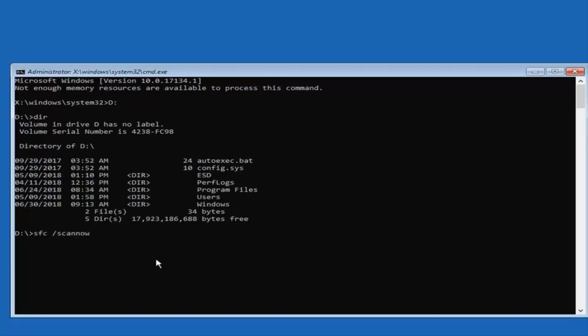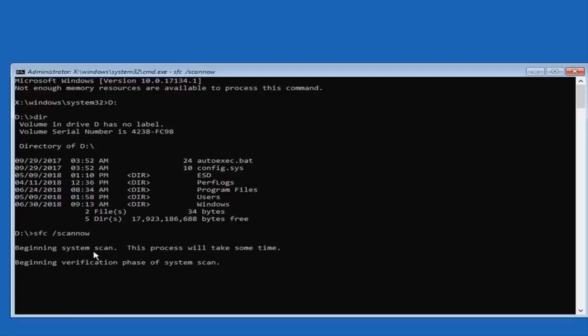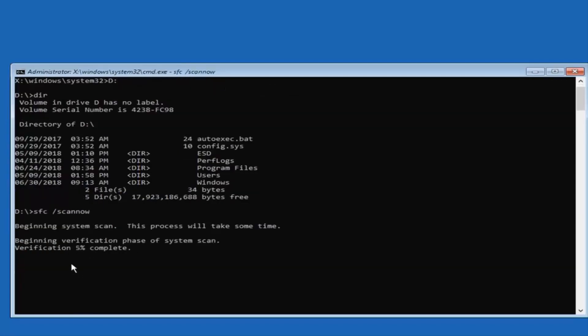Scannow should be one word attached to the forward slash. Then hit Enter. This will begin a system scan to verify and repair files. This will take some time, so please be patient.